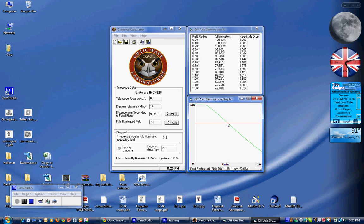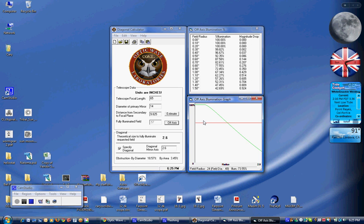You can see that we're going to be able to properly illuminate for visual use up to a field diameter of 1.88 inches, which will cover many eyepieces. So this is a pretty good fit for a nice visual scope.